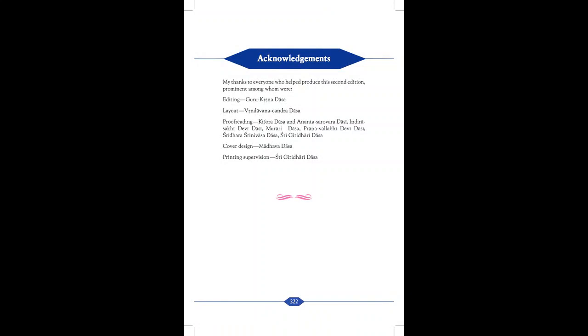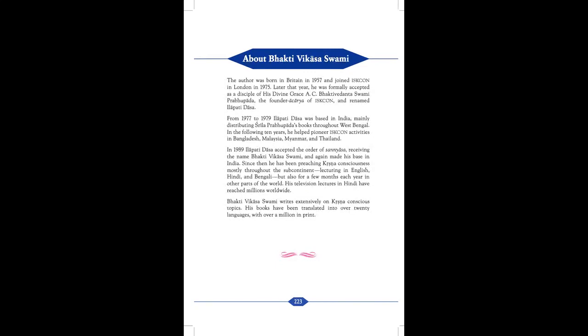Acknowledgements. My thanks to everyone who helped produce this second edition. Prominent among home are: Editing - Guru Krishna Das, Layout - Vrindavan Chandra Das, Proof Reading - Kishore Das and Ananta Sarovara Dasi, Indira Sakhi Devi Dasi, Murari Das, Pranavallabhi Devi Dasi, Siddhar Srinivas Das, Sri Giridhari Das, Cover Design - Madhava Das, Printing Supervision - Sri Giridhari Das. About Bhakti Vikas Swami. The author was born in Britain in 1957 and joined ISKCON in London in 1975. Later that year, he was formally accepted as a disciple of His Divine Grace A.C. Bhaktivedanta Swami Prabhupada, the founder Acharya of ISKCON and renamed Ilapati Das.